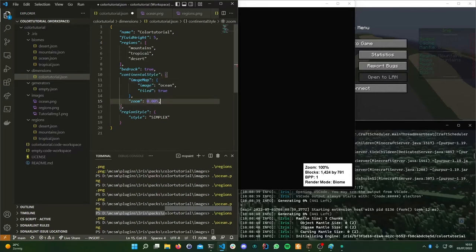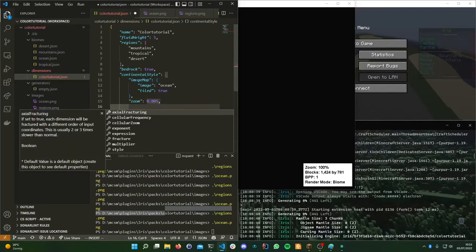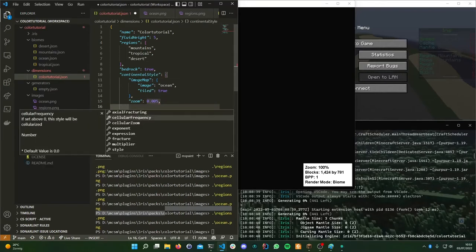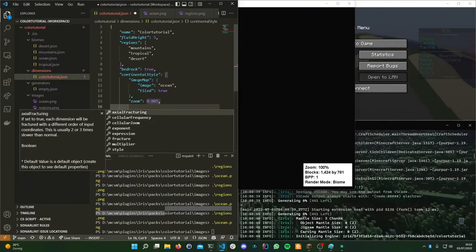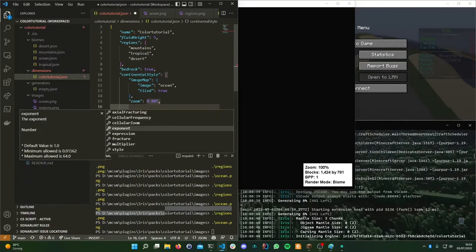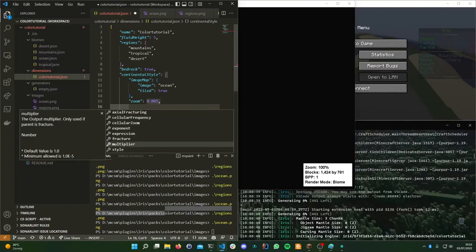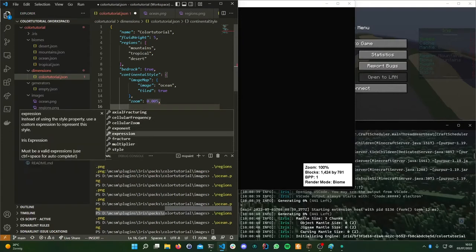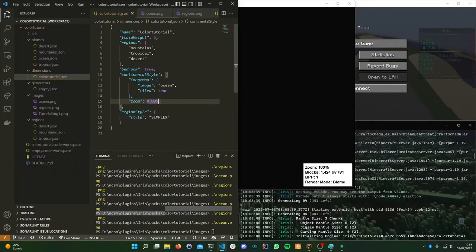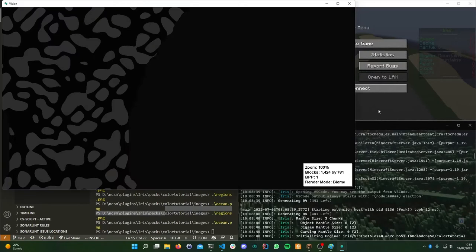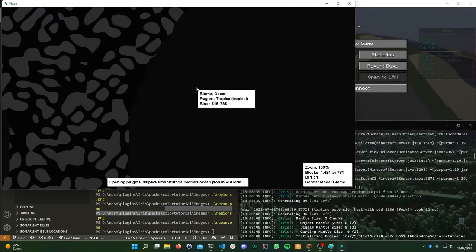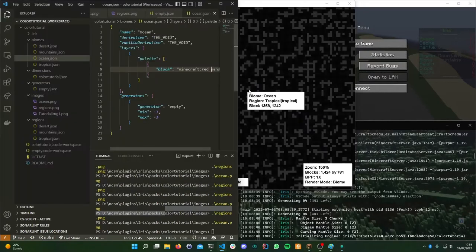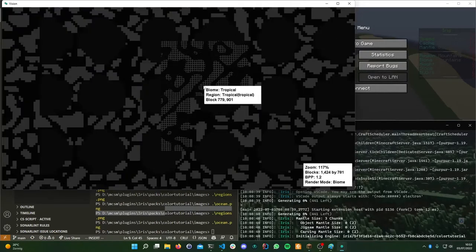This is basically still just a style or a noise, and you can still use all of the other things you're used to — even fracturing, multiplying, exponents, all that. It's all the same thing.